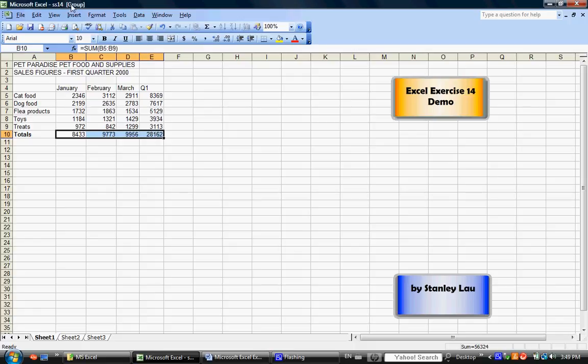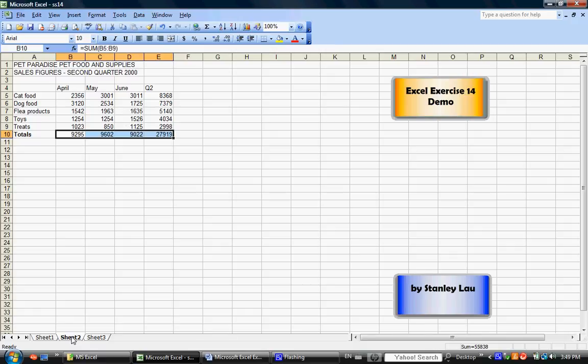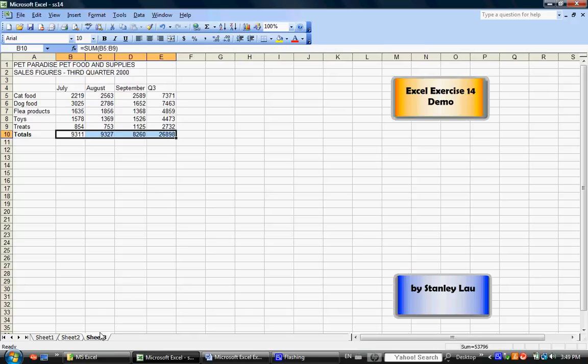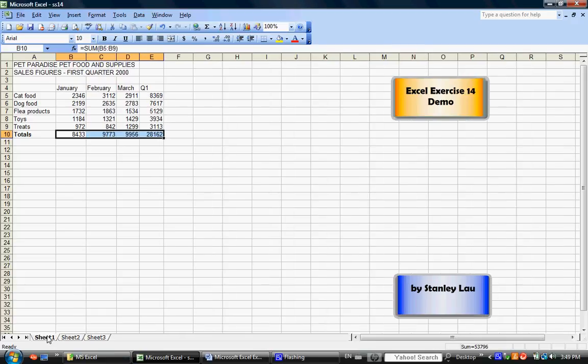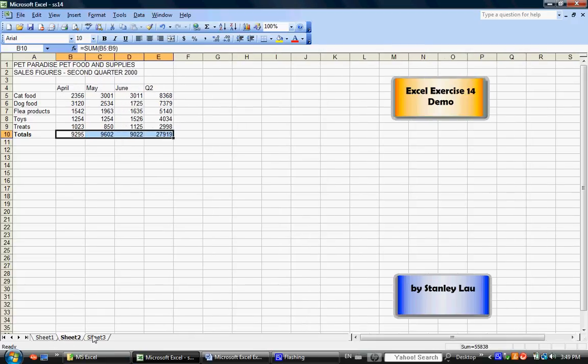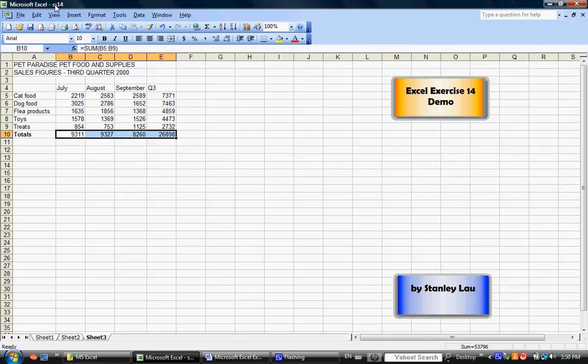But because we grouped the sheets before we Autosummed, if you click Sheet 2, you'll see that the Autosum has been applied to Sheet 2 and Sheet 3. But because I've been clicking these different tabs, that's canceled the grouping function.